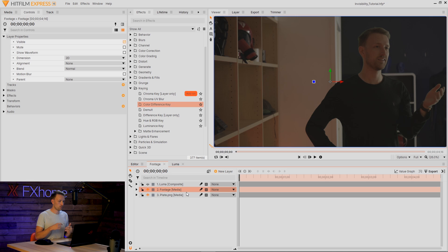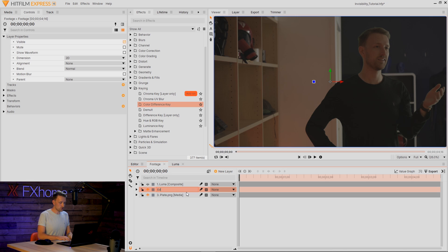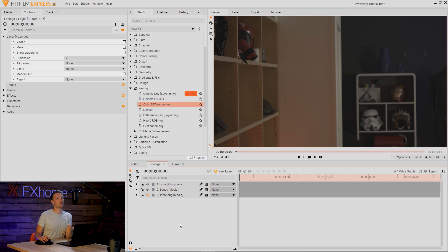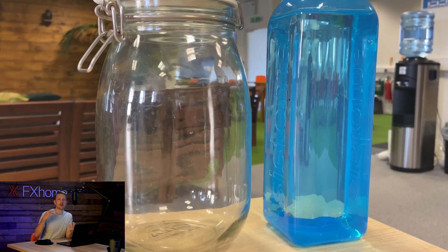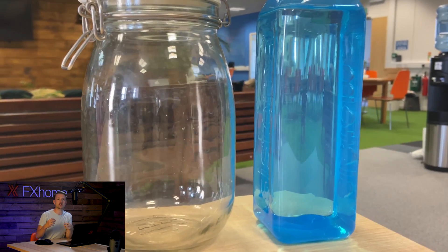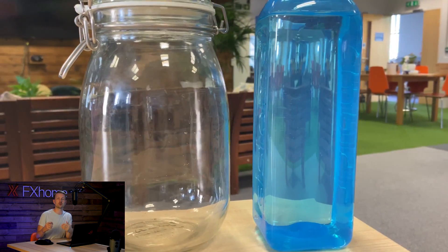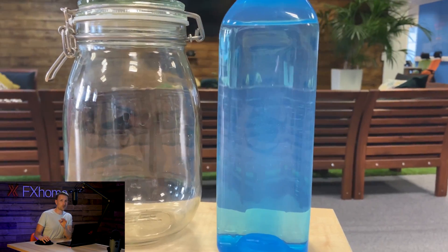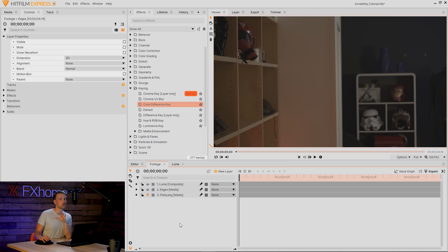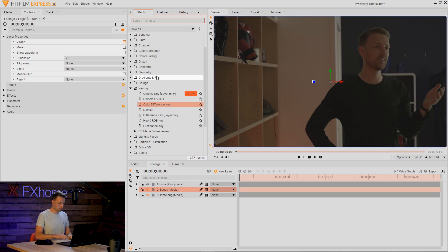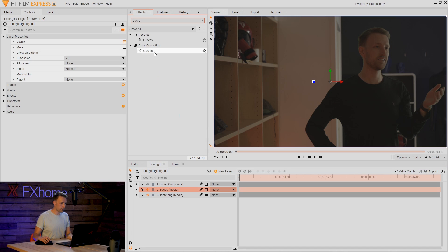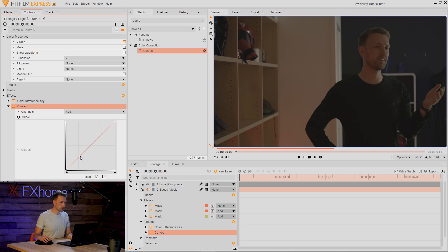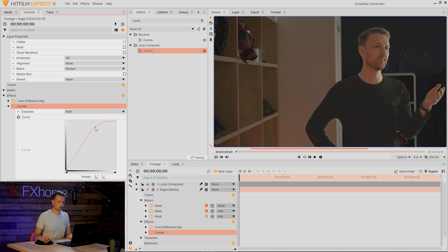With the main footage of our actor, let's give this a rename to Edges. Because although we can completely remove our actor in place, that's no fun. We kind of want that weird distortion that you get from looking through plastic and glass. So let's try and recreate that and show a little bit of edges. We're going to start off by adding a Curves effect and really kind of just dialing up the contrast.